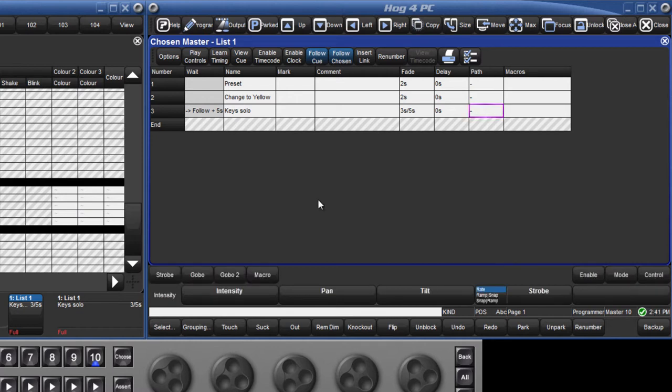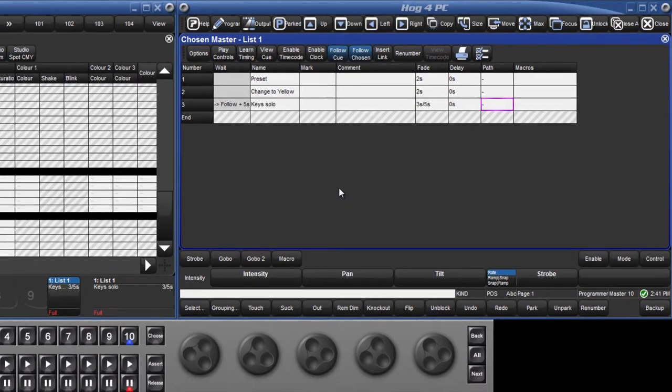Making these timing changes in the cue list window affects all parameters of all fixtures recorded in each cue. It is however possible to give a separate fade time, delay time and path to every parameter, and this can either be done in the programmer when the cue is first recorded, or at a later stage in the cue editor.